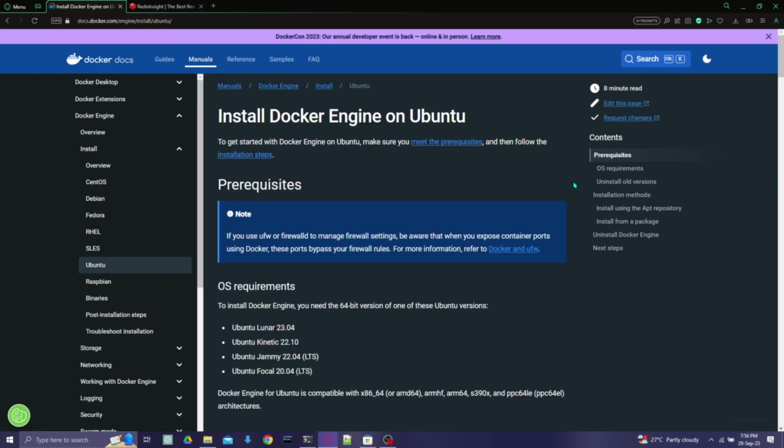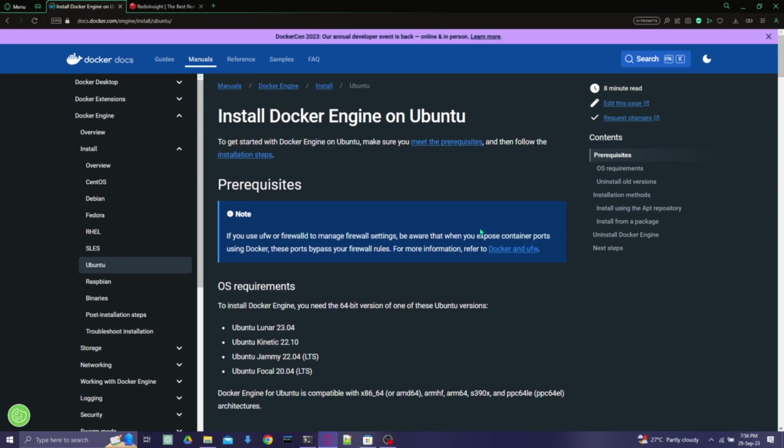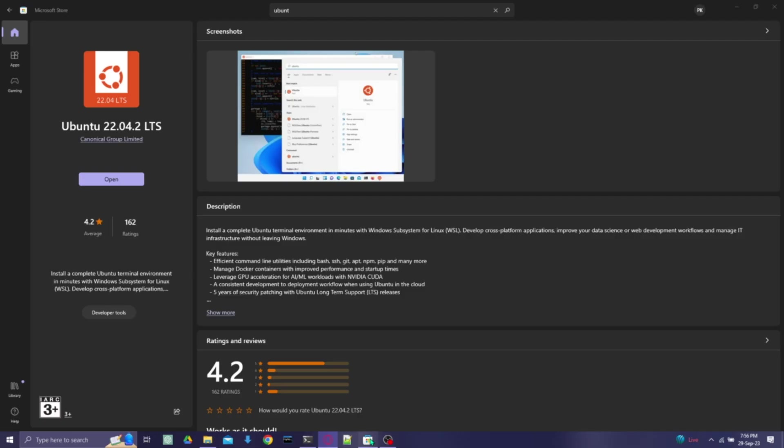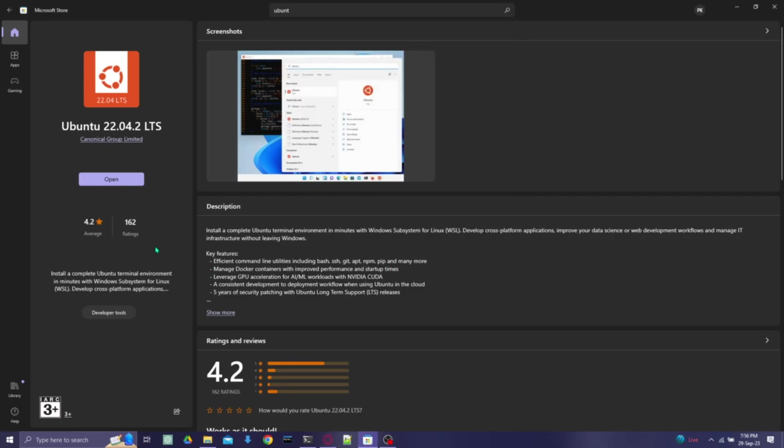Hey guys, so in this video we are going to learn about setting up Docker on Ubuntu or WSL. In my case, I will be showing it on WSL that has been installed on Windows. For that, we'll need Ubuntu setup on Windows.